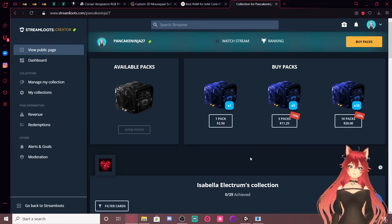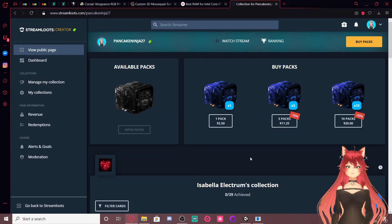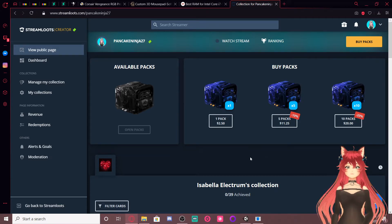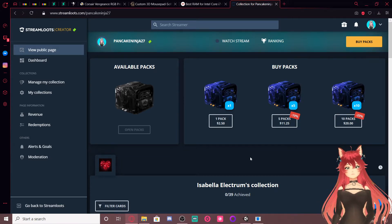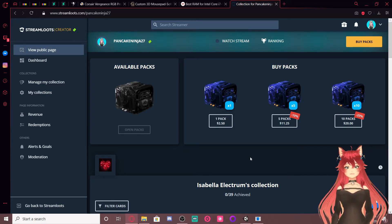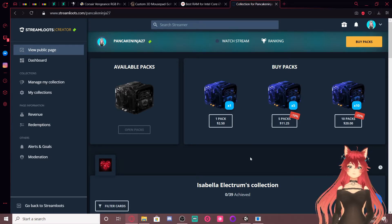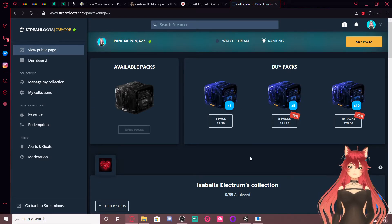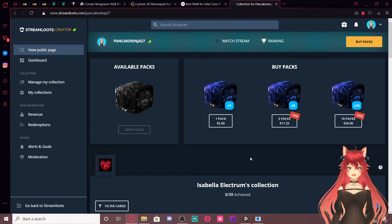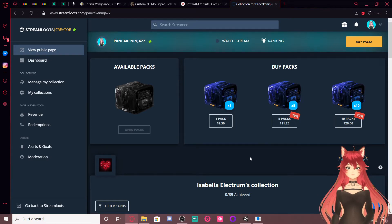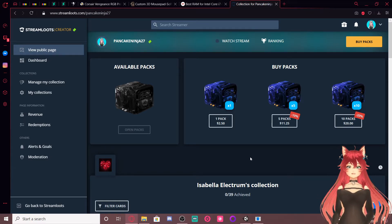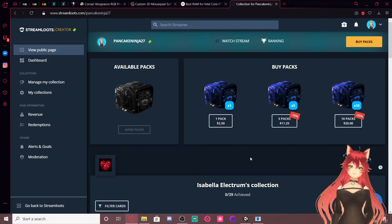Hey everyone, so in today's video I'm going to be talking about Streamloots because I just set this up last night and undoubtedly I'm going to get questions about how it works on stream, so I'm just making this video so I can have a quick reference to it.